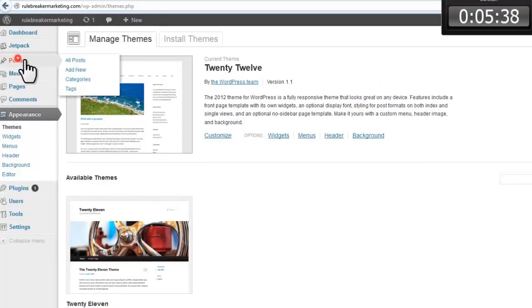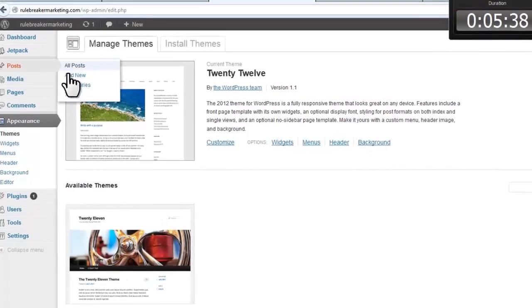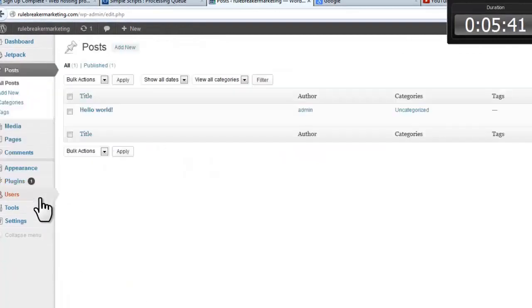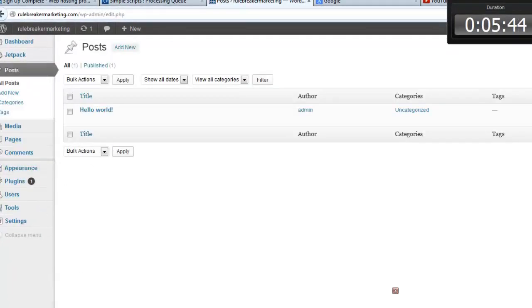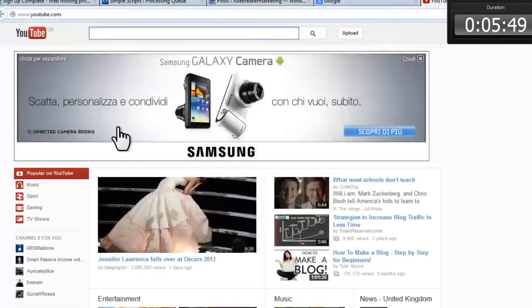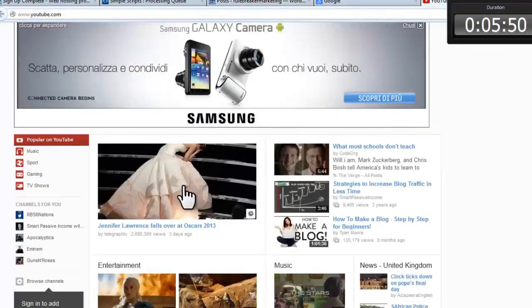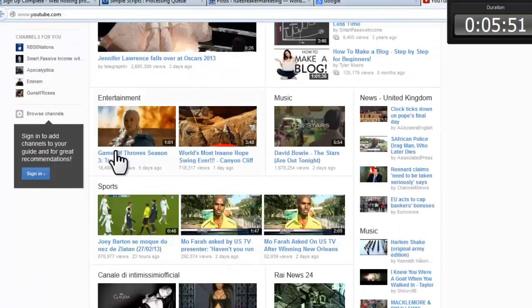To change a free theme, search for a theme name or characteristic like colors, click install, click activate, and that's it. Now let's go to our posts. And here's the default hello world post. And let's embed a YouTube video.